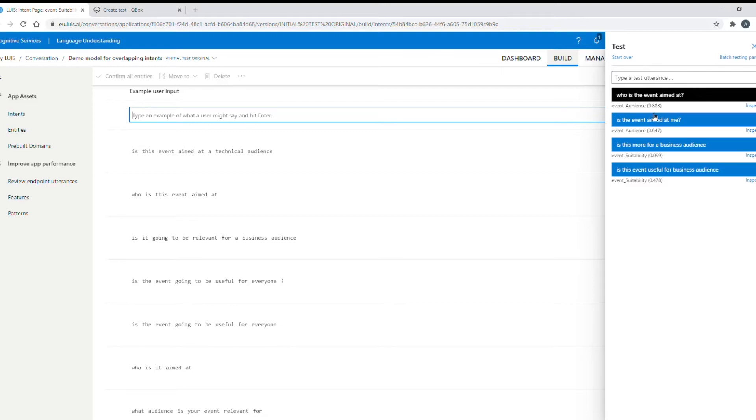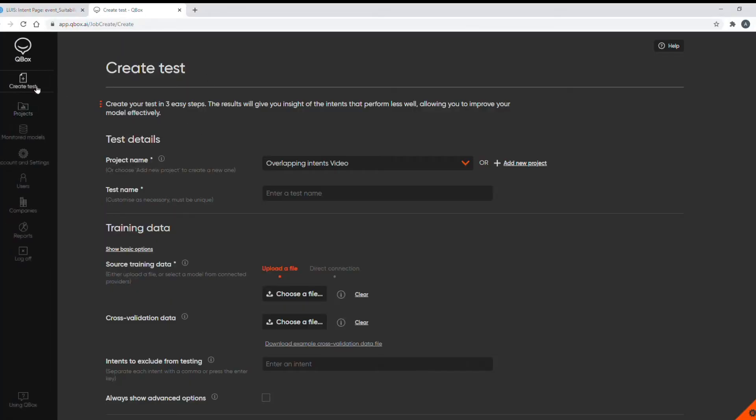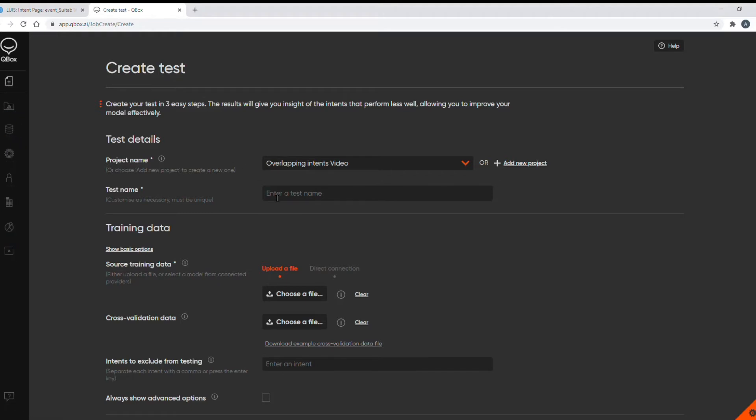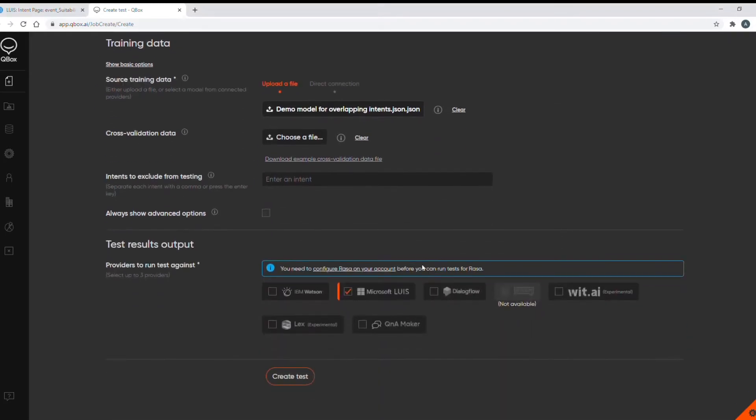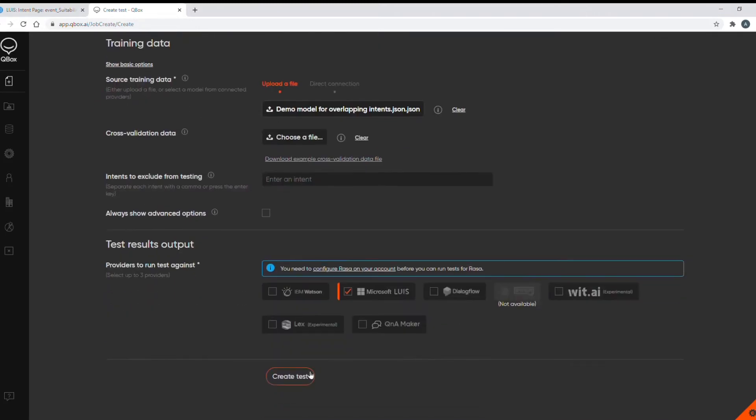To run a test in Qbox I export my training data file from LUIS in the form of a JSON file and create a new test in the Qbox create test area. I need to name my test and then upload my JSON file here and Qbox knows that it's a Microsoft LUIS model and then I just click on create test. We have some helpful videos that go into detail how to do this and in fact at every stage and on every page in Qbox there are help videos.